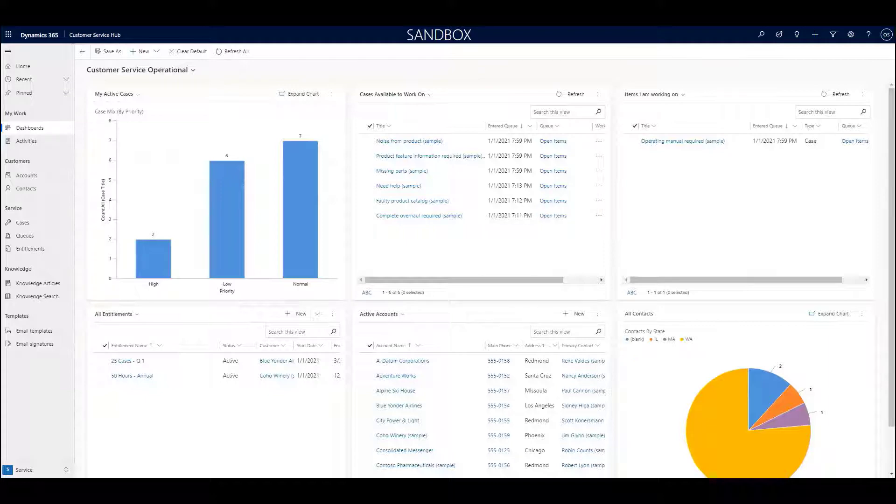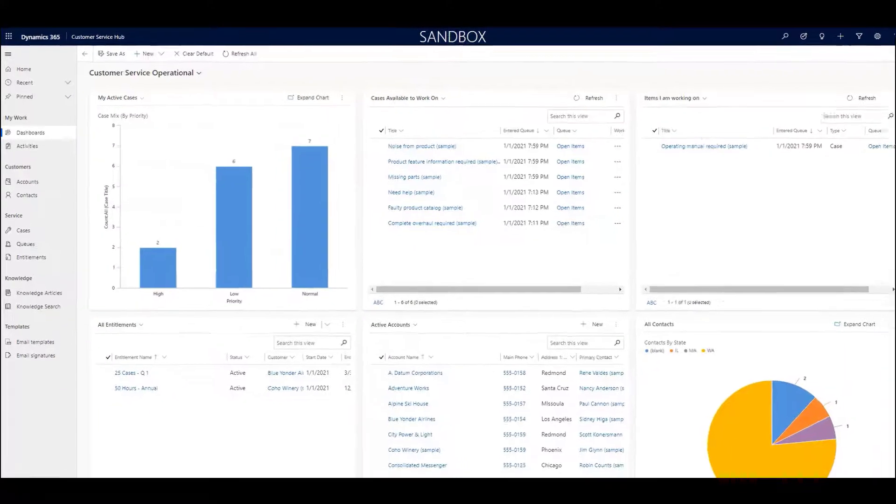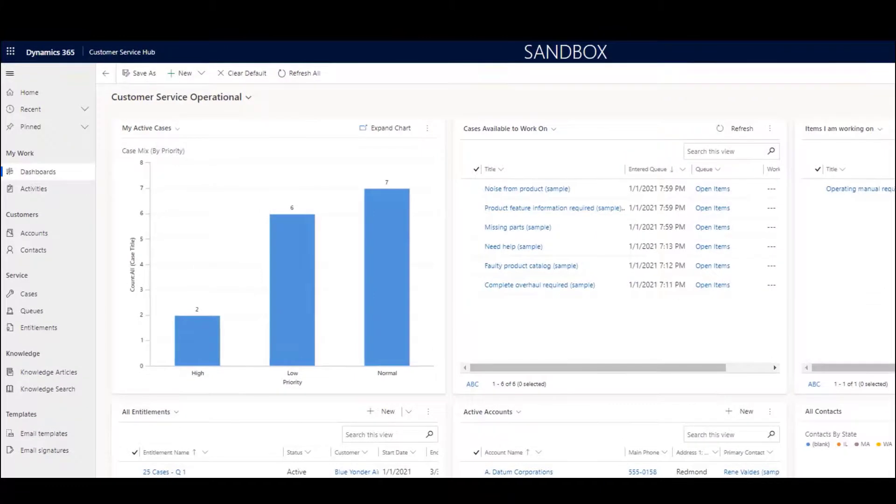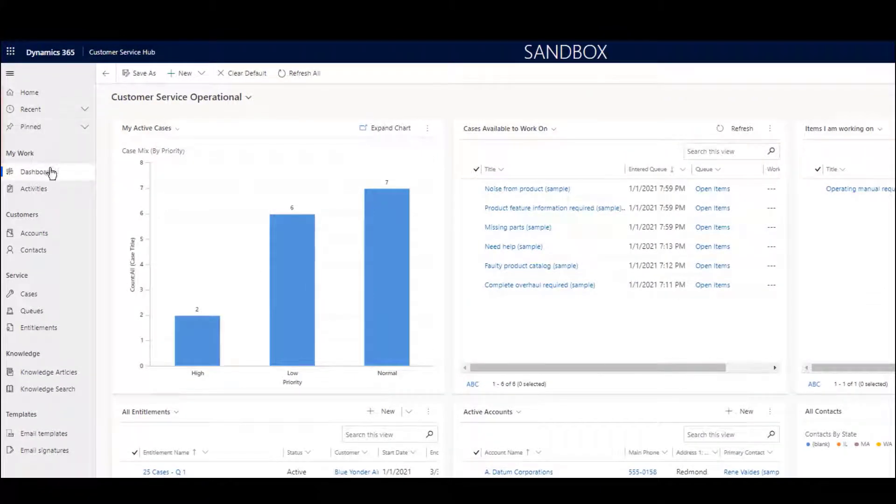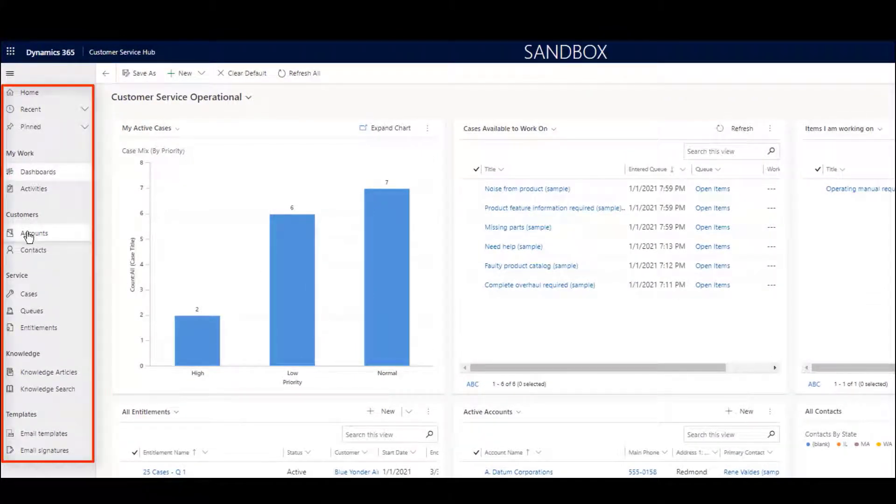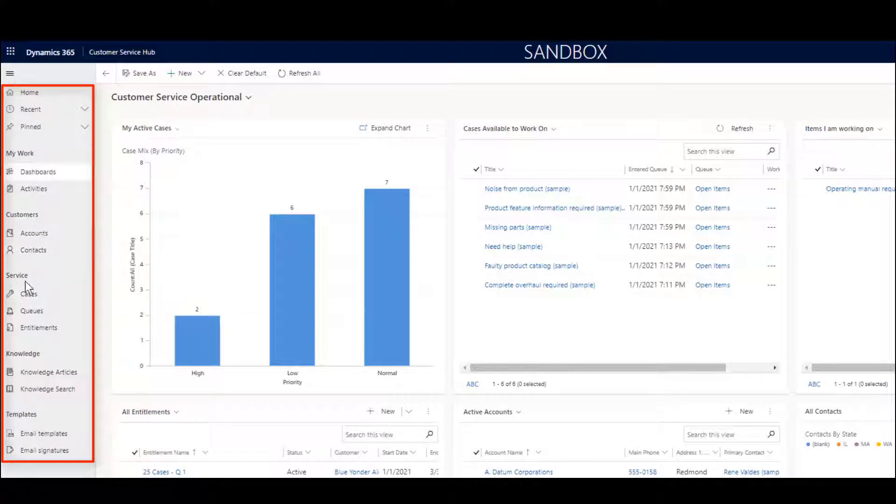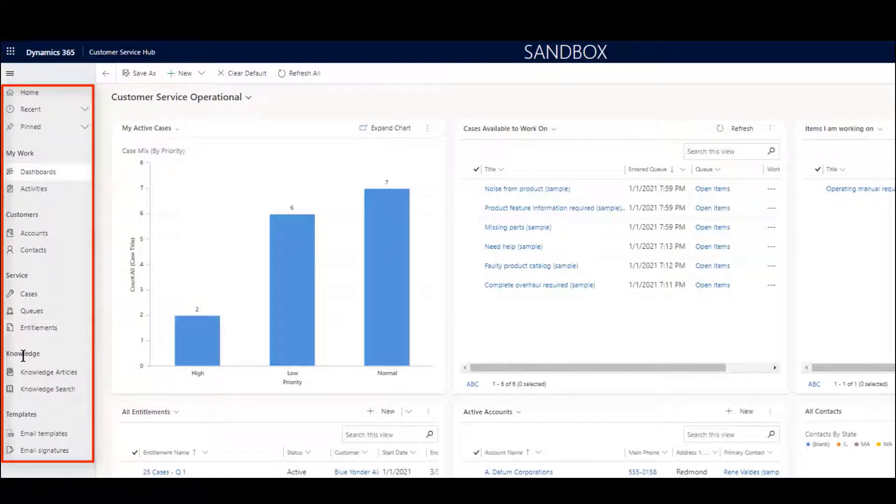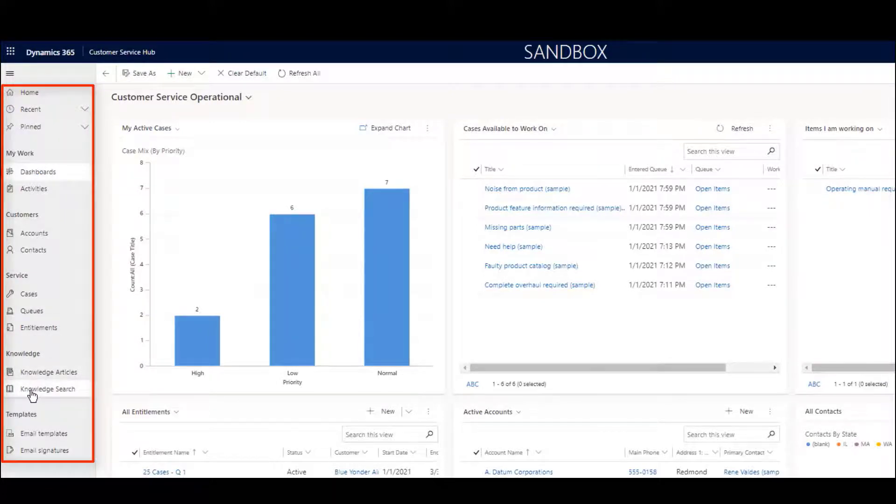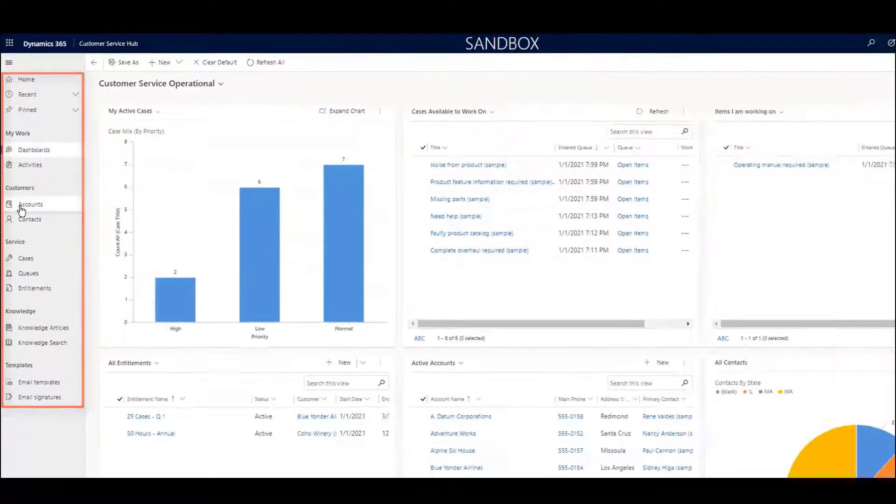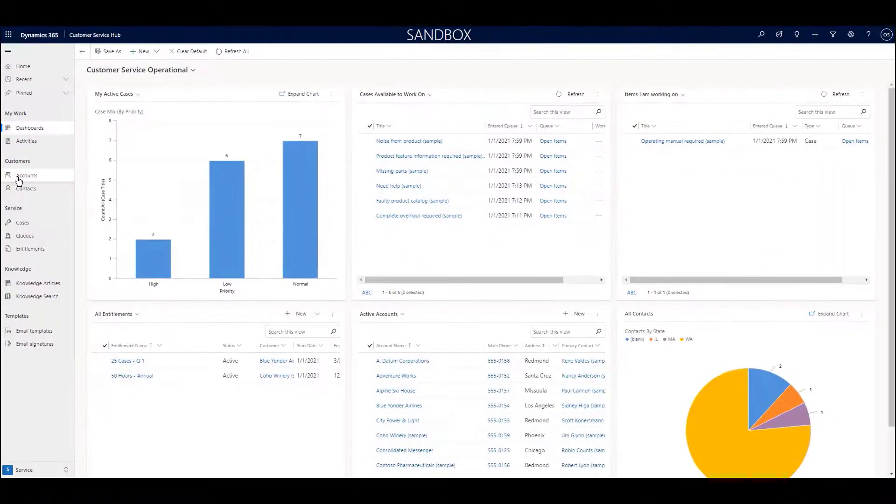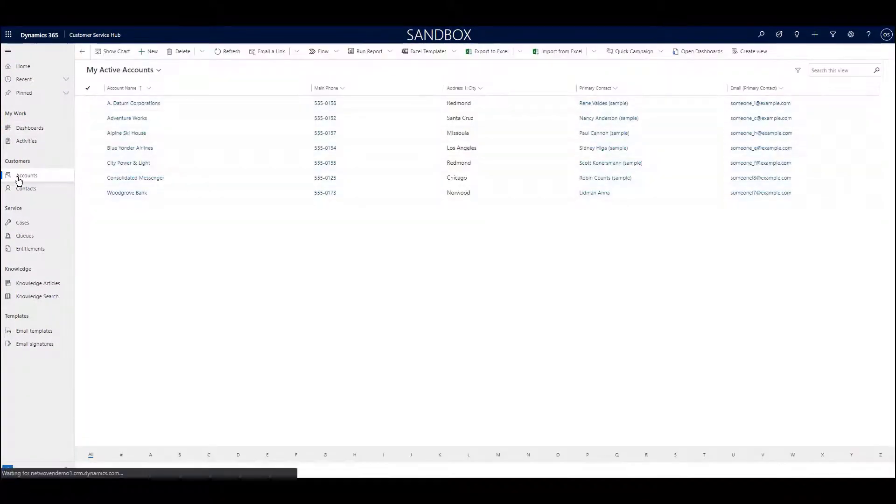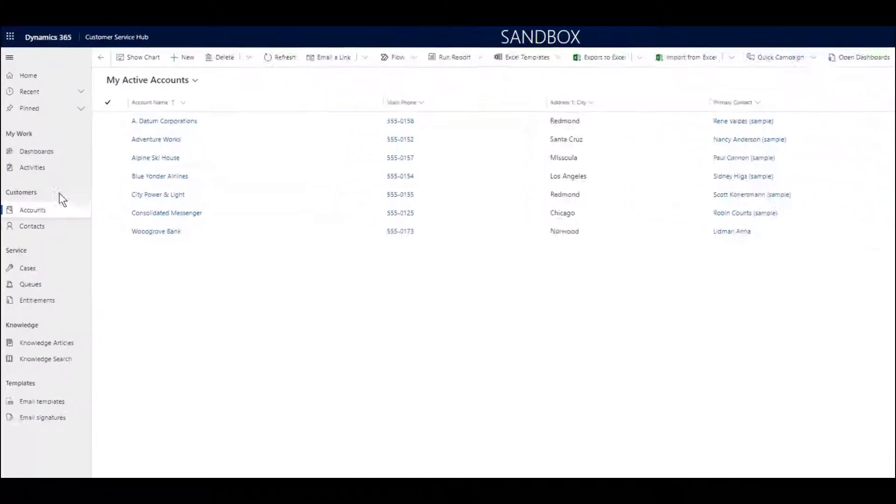What you're looking at right now is the browser access version, and I'm using the Chrome browser. On the left side of the screen, you have access to what we call tables, or specific types of information. Each icon allows us to browse to a list of rows that represent that type of record. For instance, as I click on the accounts, I see a list of accounts.